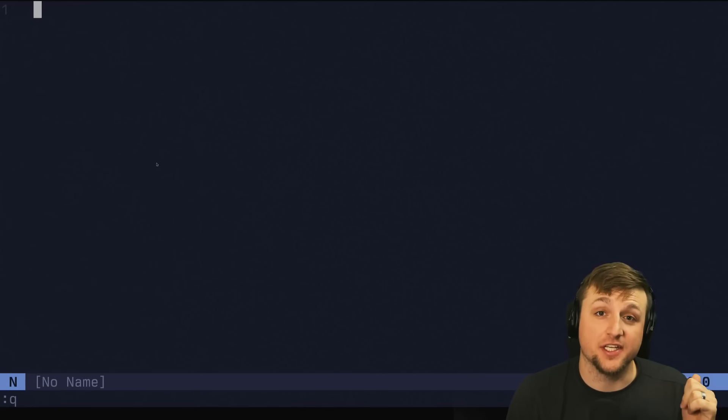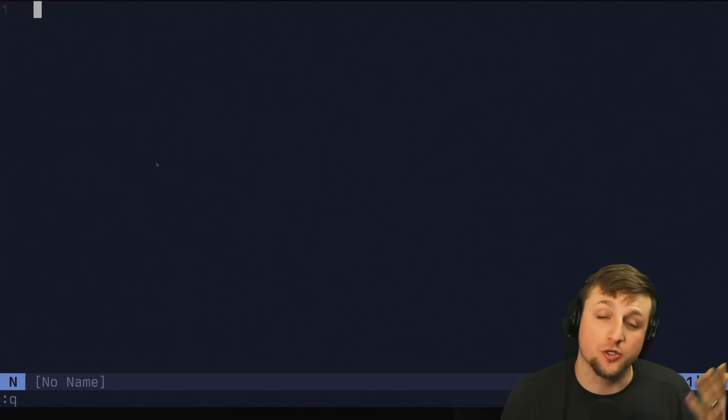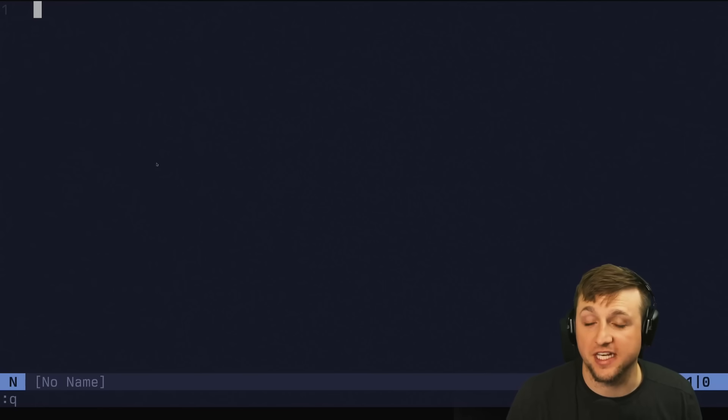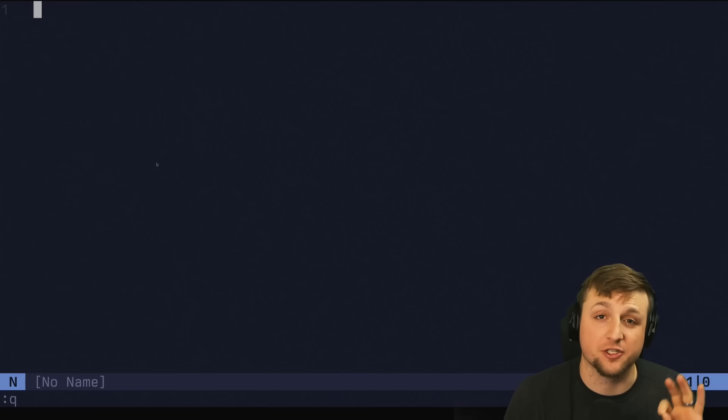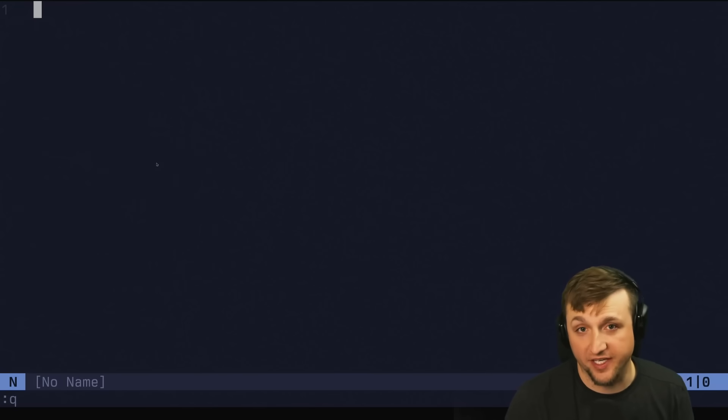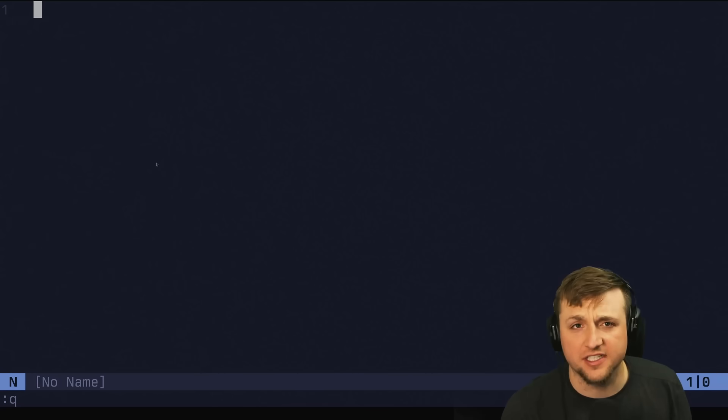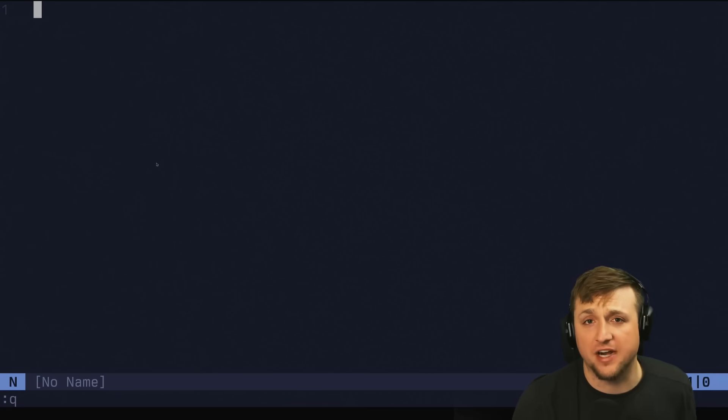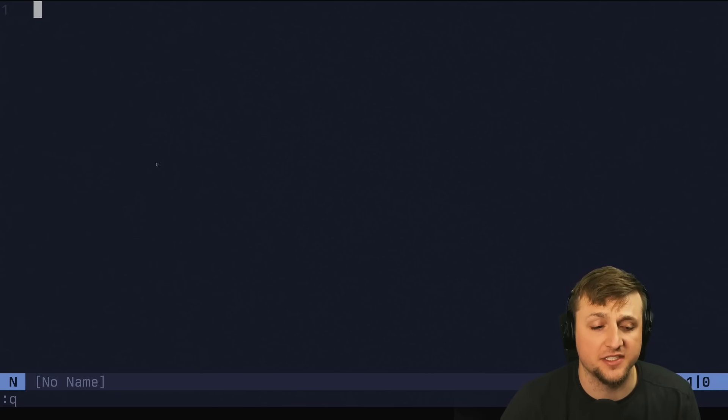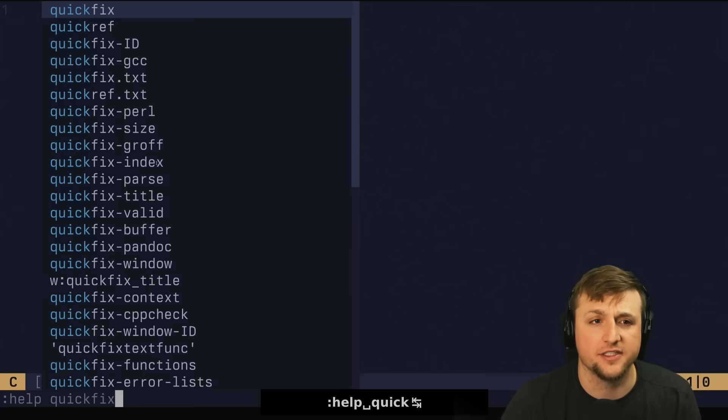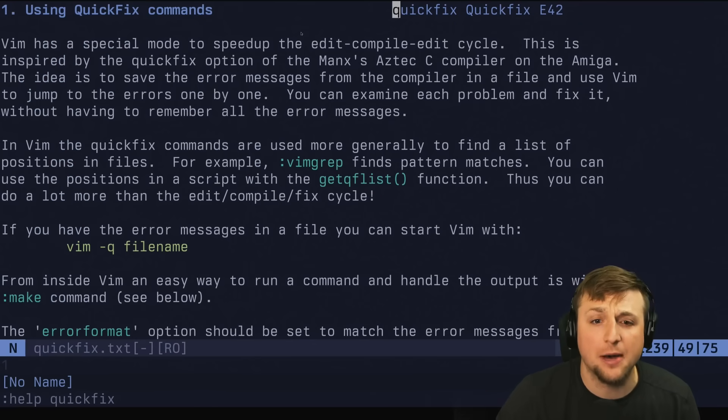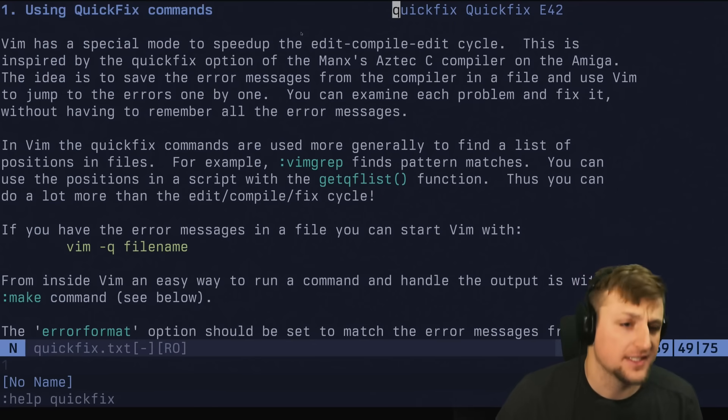If you haven't watched the last video, you'll probably need to check that out because we show quite a few things for Telescope. We're going to use Telescope to explore QuickFix today. QuickFix can come from a variety of different places. If you don't know anything about QuickFix, we can go ahead and do a Help QuickFix here.